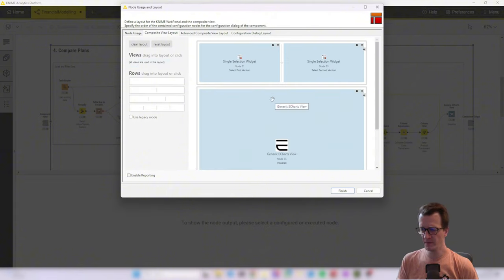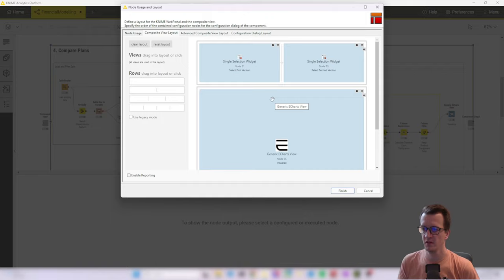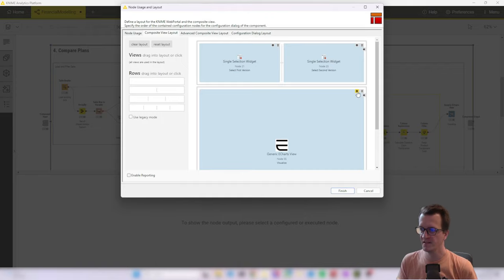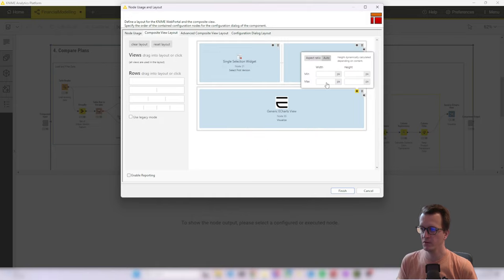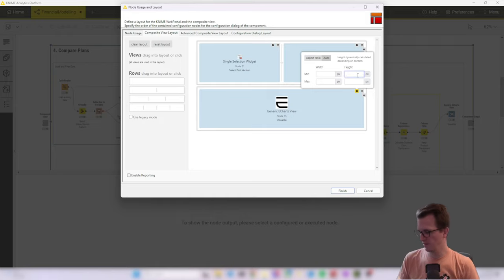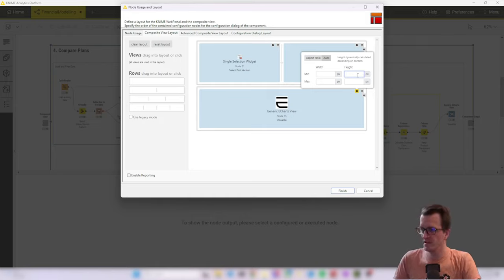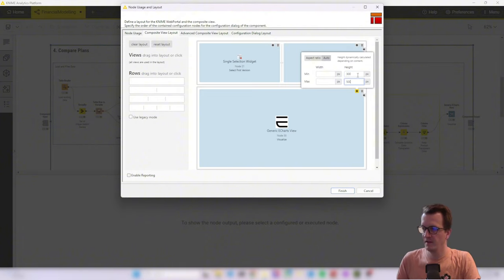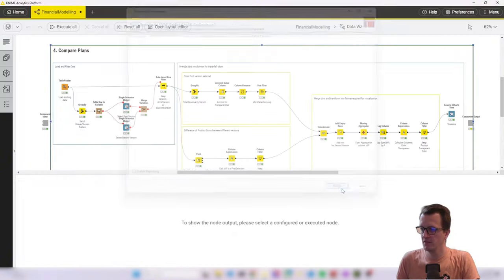So for the main visualization to not expand so that we need to scroll, we can click this little settings button, select auto and then assign a min and a max height. So let's just play around with some values. Let's say minimum 300, maximum 500. And let's see what that looks like.